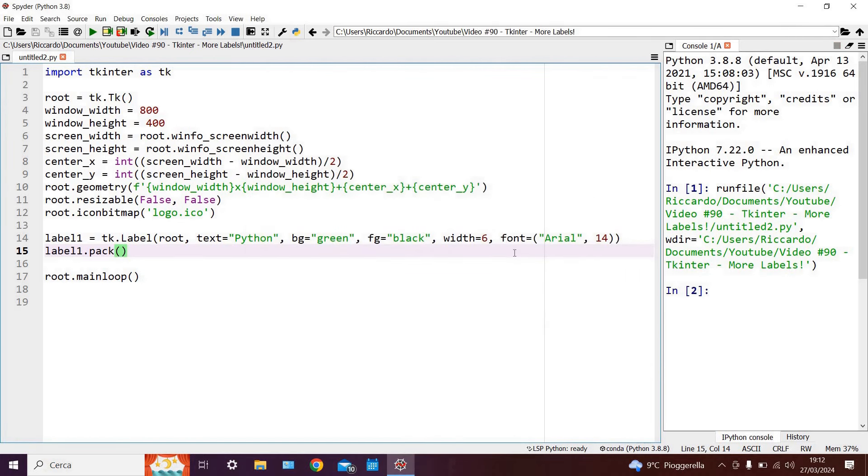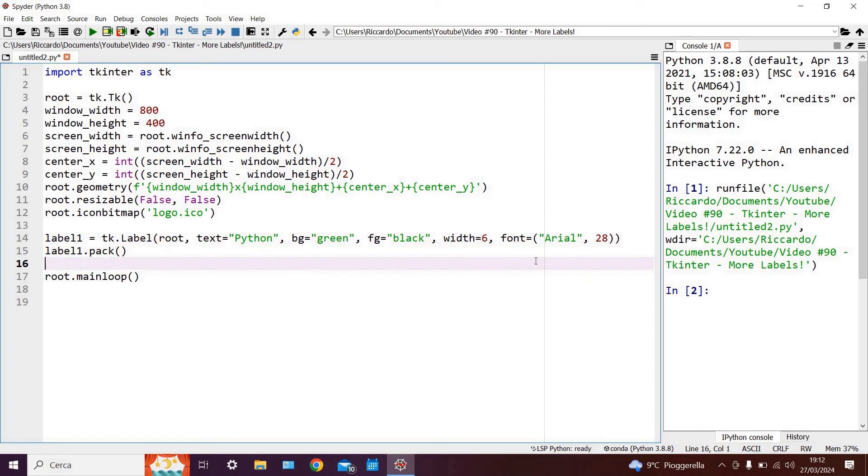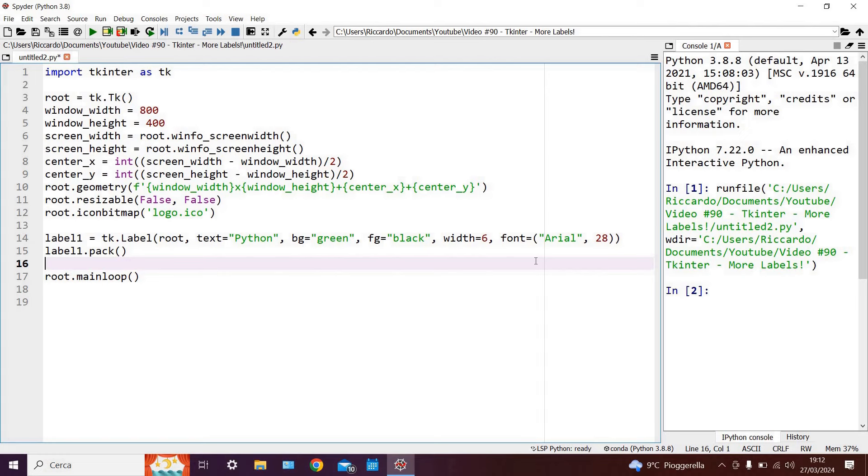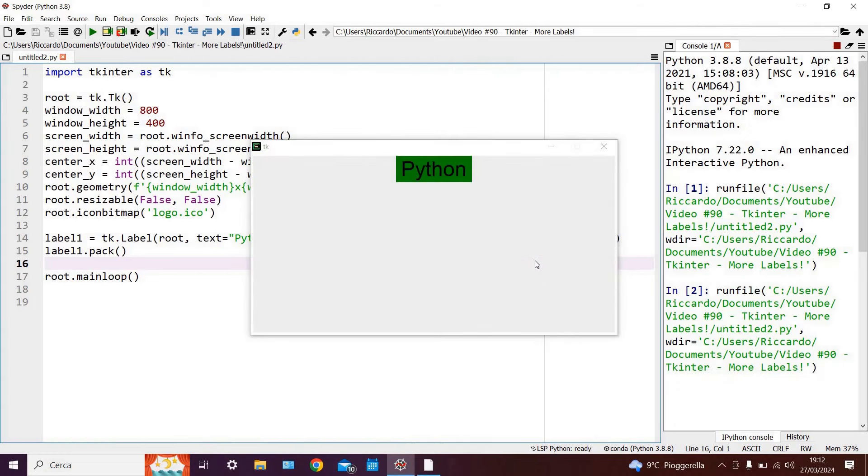Of course you might ask what happens if we change the font size? For example we say this is now 28 which is double what we had before. Well, since the label width has been set to 6, namely 6 characters, the overall size of the label will reconfigure itself automatically to now be able to hold 6 characters with font size 28. So again if we run the code you can see that the label has become bigger and now holds 6 characters with font size 28.